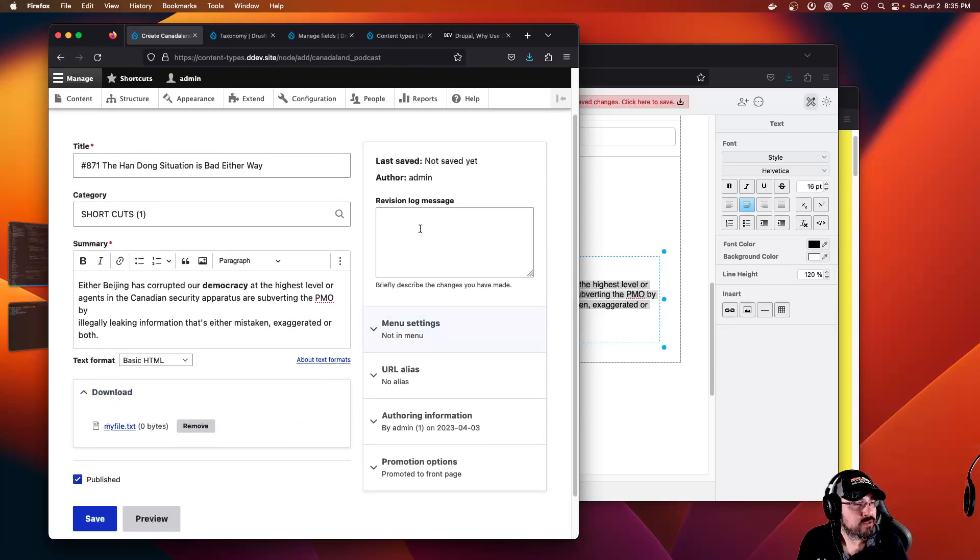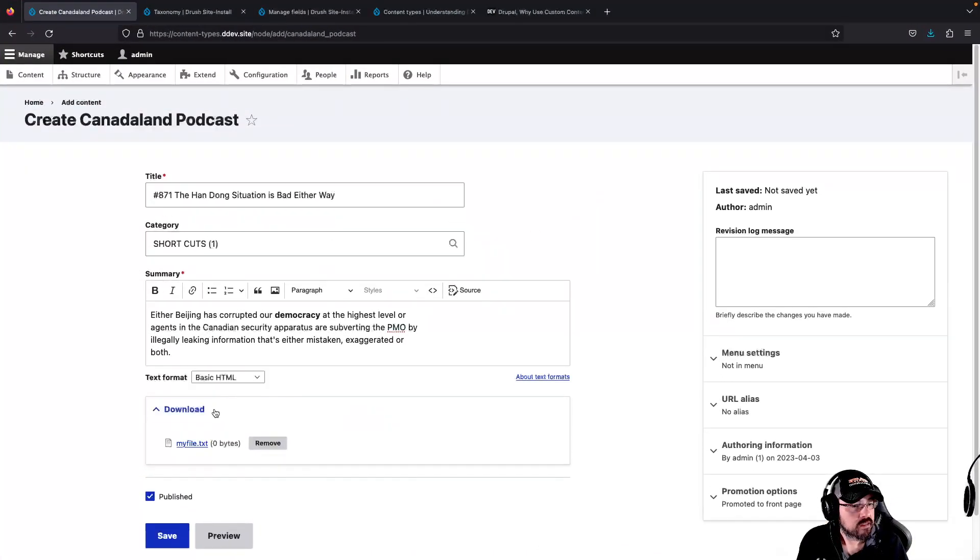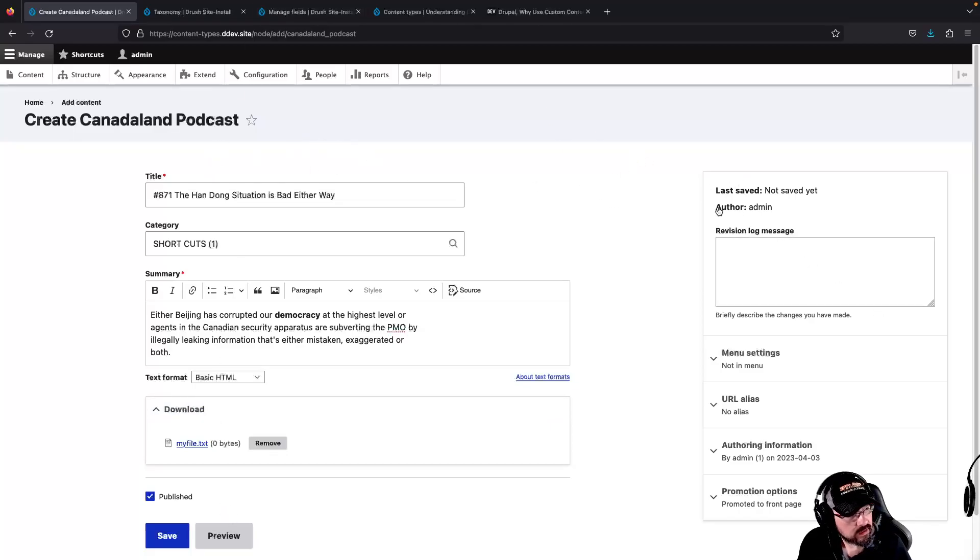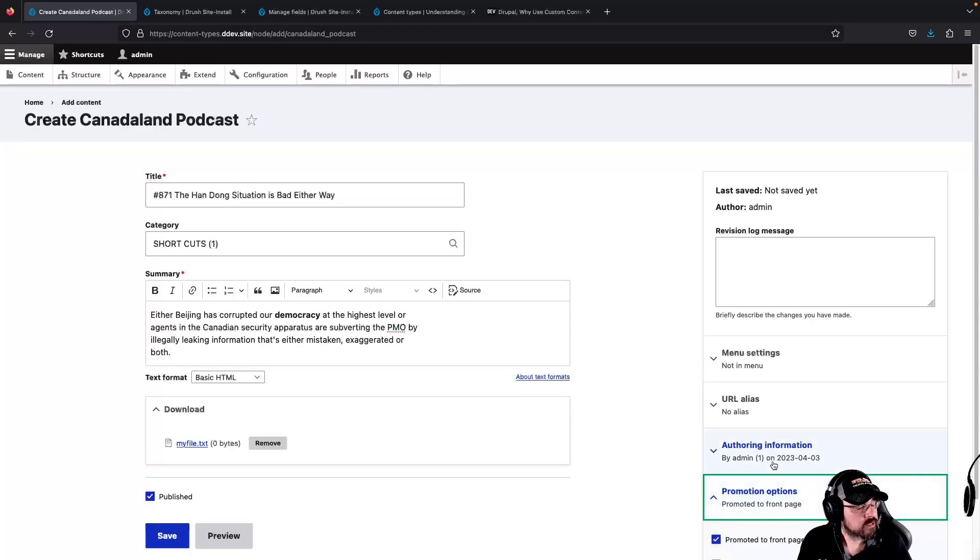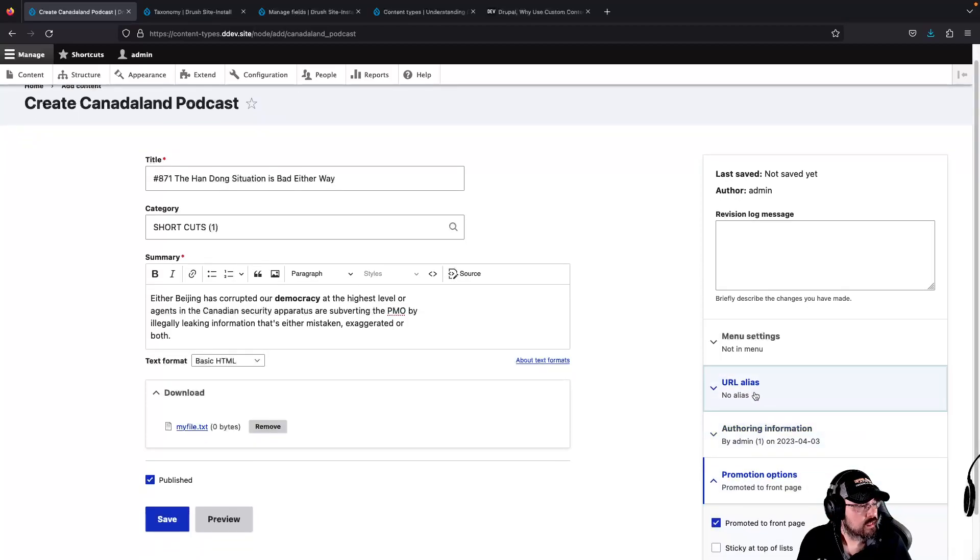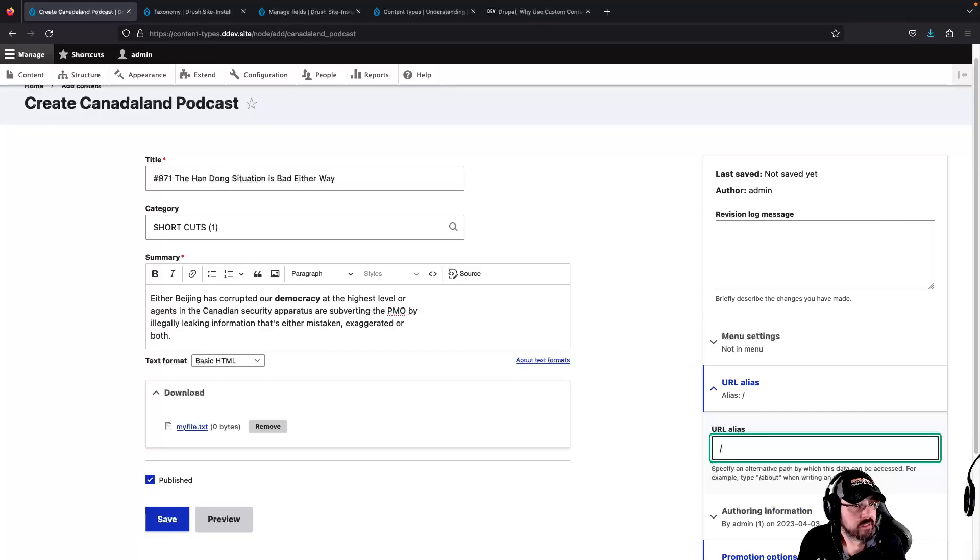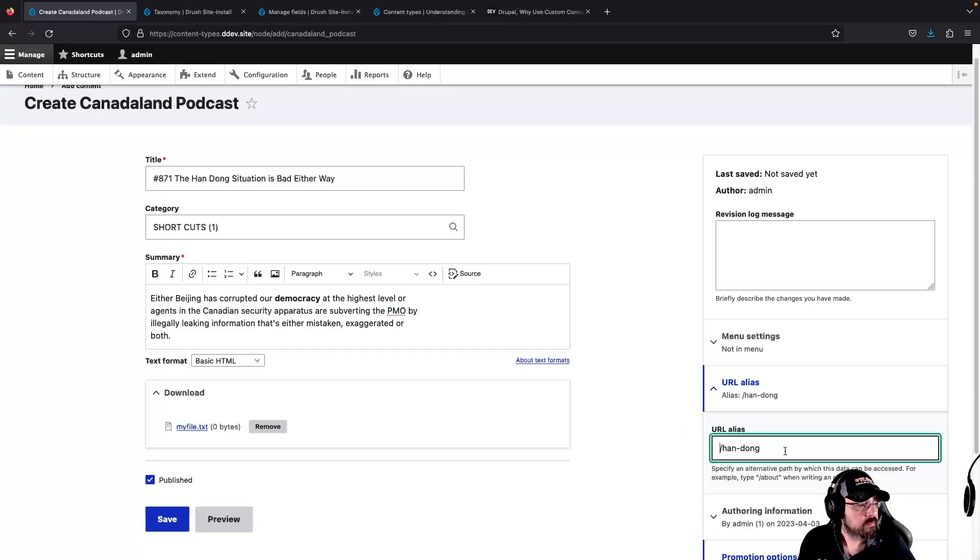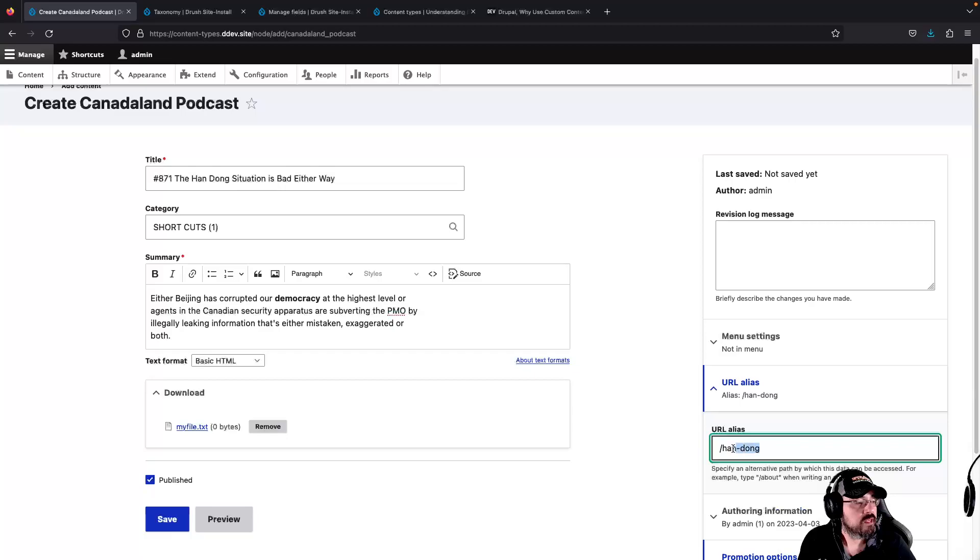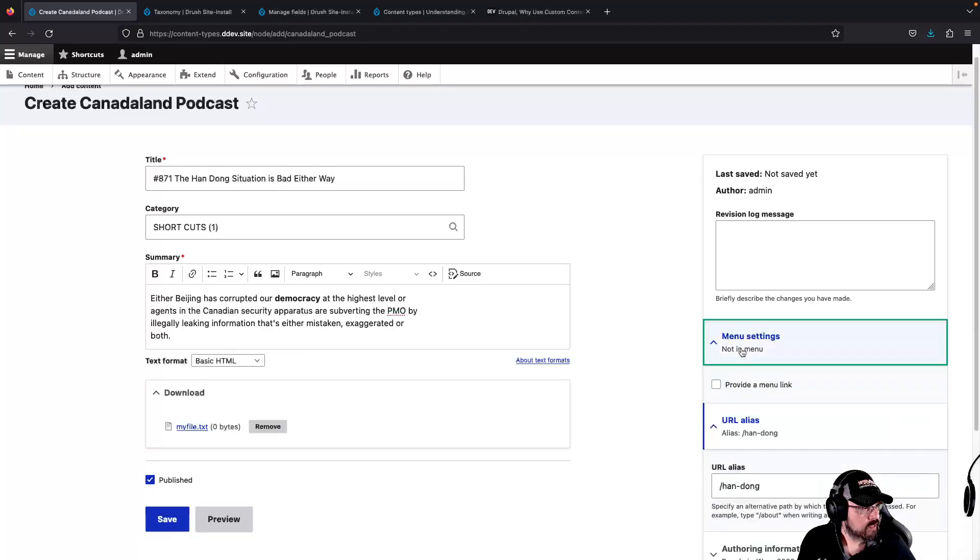Now to review our form, it has all the beautiful file fields that we created. All this stuff on the right is publishing specific things like you can set a URL alias. What would this be? Hand dong dash dong slash hand dash dong. That'll create us a page at that URL. If we wanted to stick it in a menu somewhere.